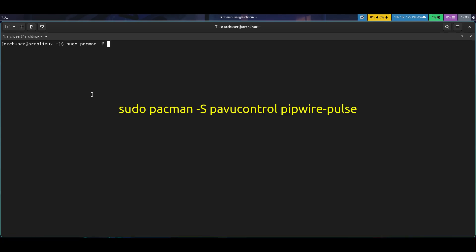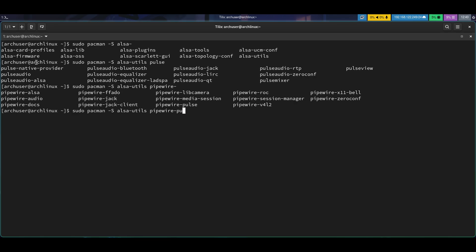You need to install these two packages at least: sudo pacman -S pavucontrol pipewire-pulse